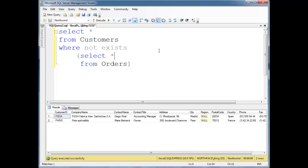It doesn't matter what is contained in that record. With IN, we had to have a single column in here. With exists, it doesn't really matter what we put here. It's arbitrary.